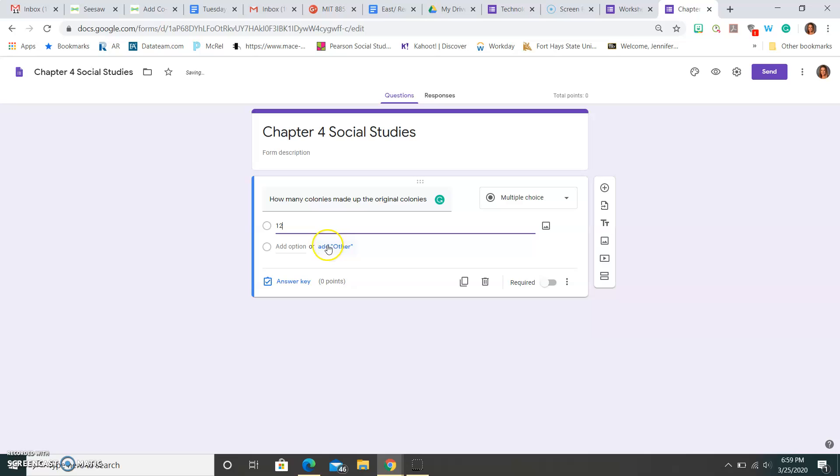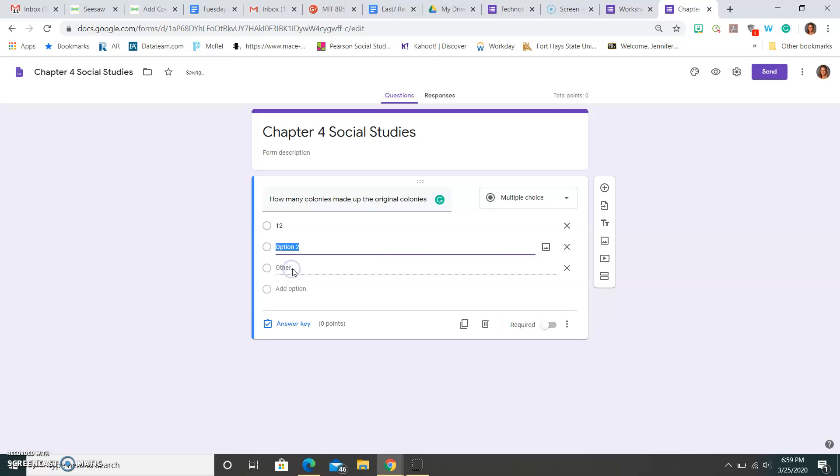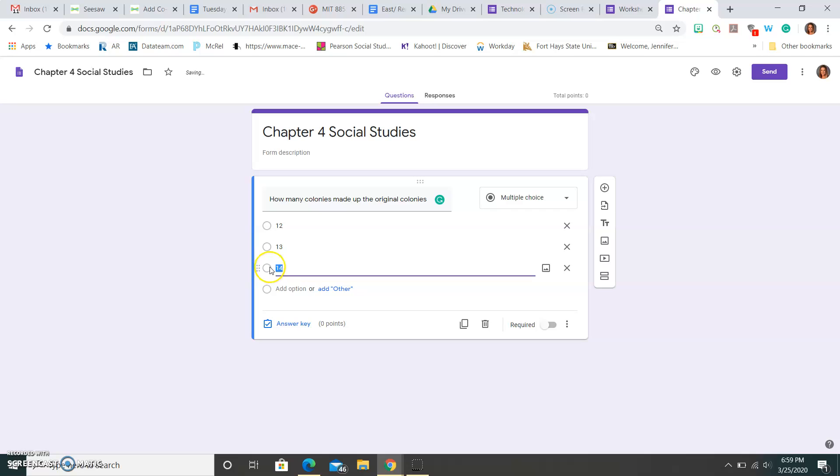And I might do option 1 is 12, option 2, you can add another here, maybe is going to be 13, and maybe I want this one to be 14. I would get rid of this other option, because that's where they would go ahead and type in their own response.